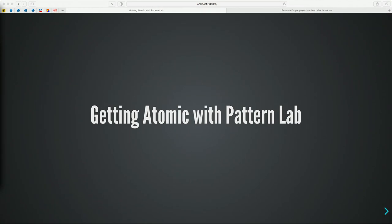Go ahead and get started. First of all, I just want to say these facilities are great. Last time I gave this talk, I had to see a chiropractor afterwards from bending my neck around, so this is a huge step up. Welcome, everybody, to this talk about atomic design and Pattern Lab.